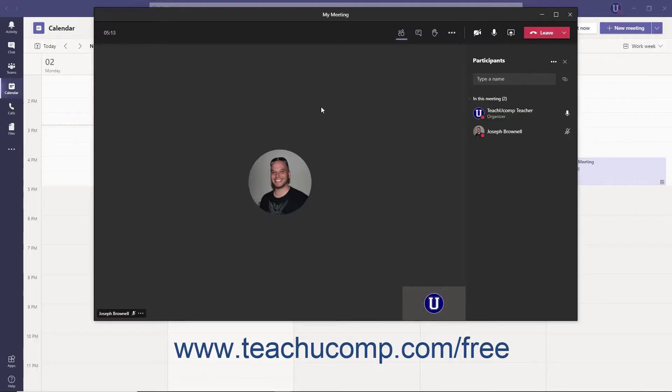If you are the meeting organizer, you can end a Teams meeting for all participants. Some teachers find this helpful to make sure students aren't lingering in virtual classrooms after the teacher has left to supervise.